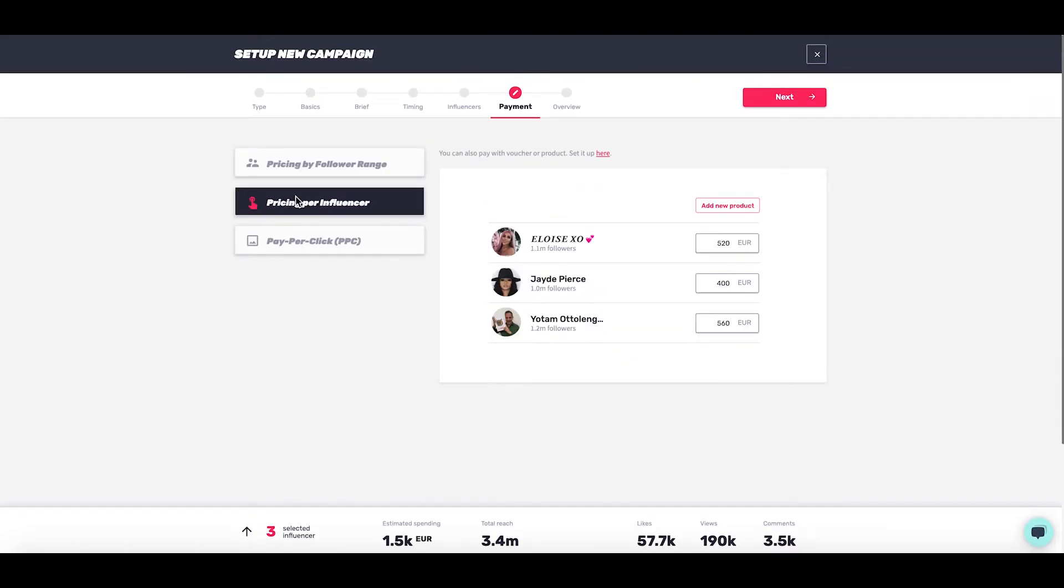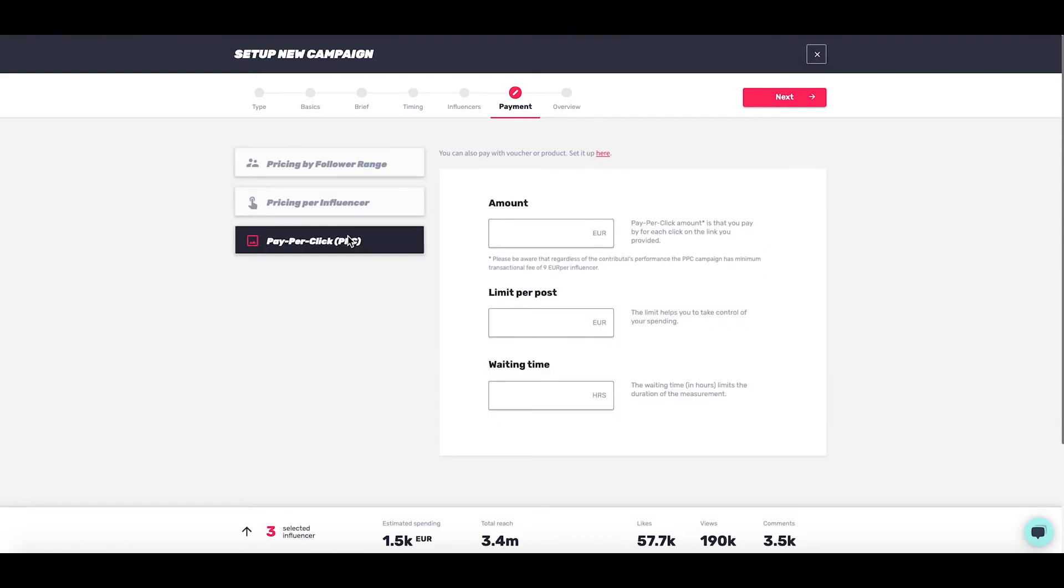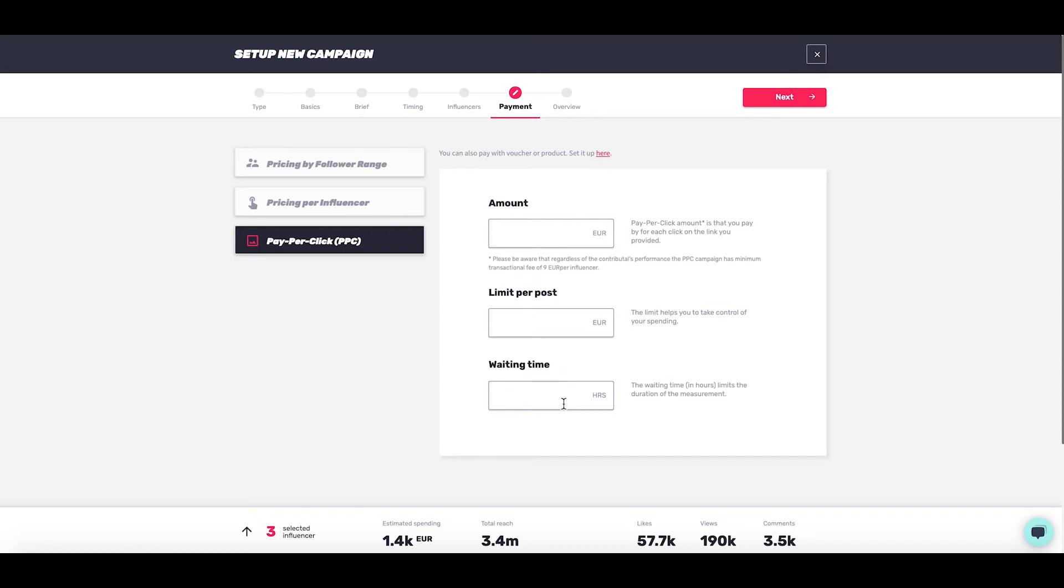The second option, and in this case the easiest one as we only have three people, is pricing per influencer. It's already prefilled with their fees - you can adjust that as you will for each one. The final one is PPC: you put your amount per click that you're willing to pay, put a limit for a post if you want to control spending, and also waiting time - how long you will accept to wait for the clicks to be charged.